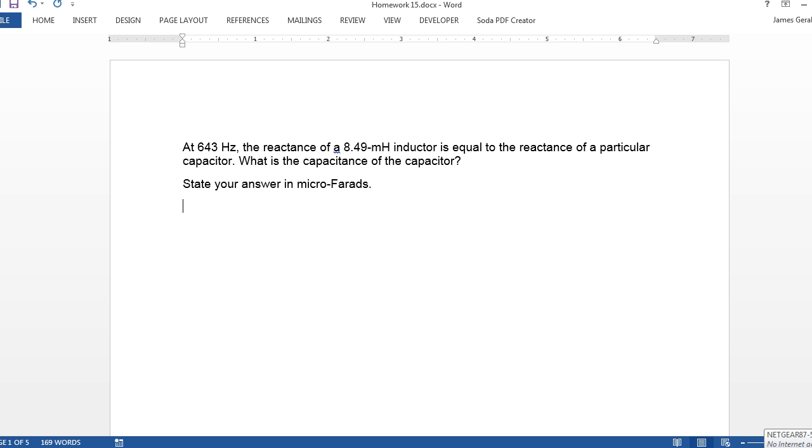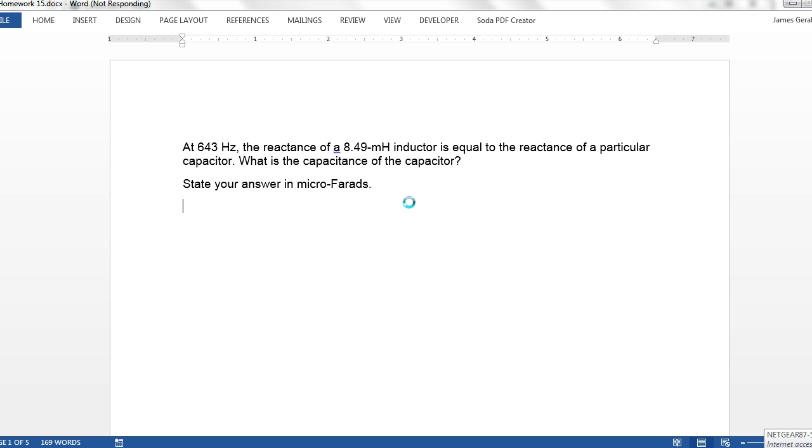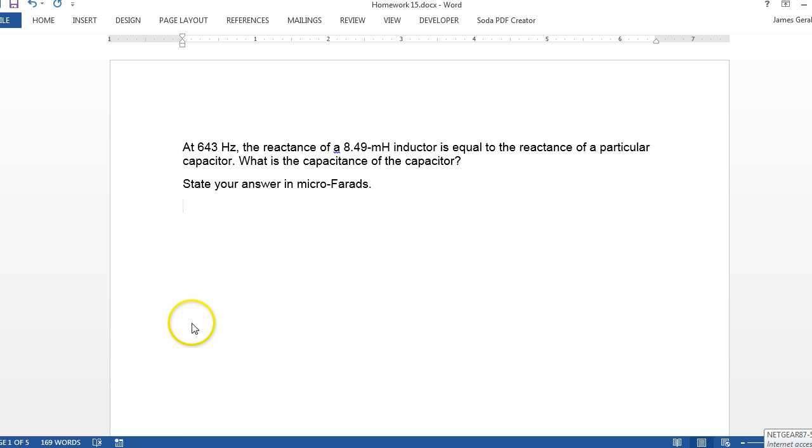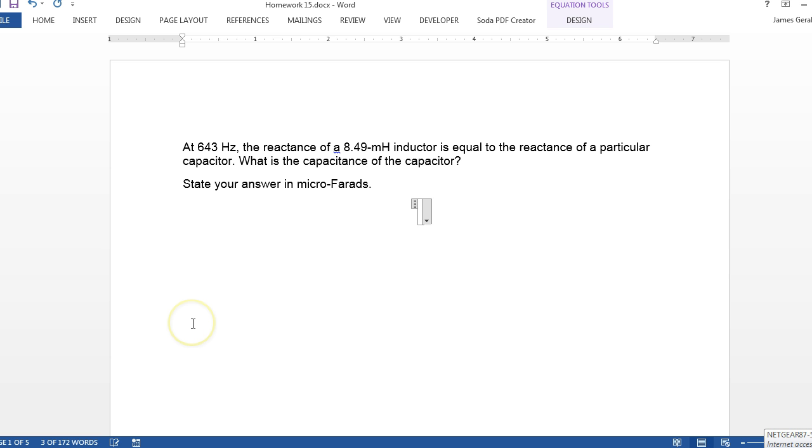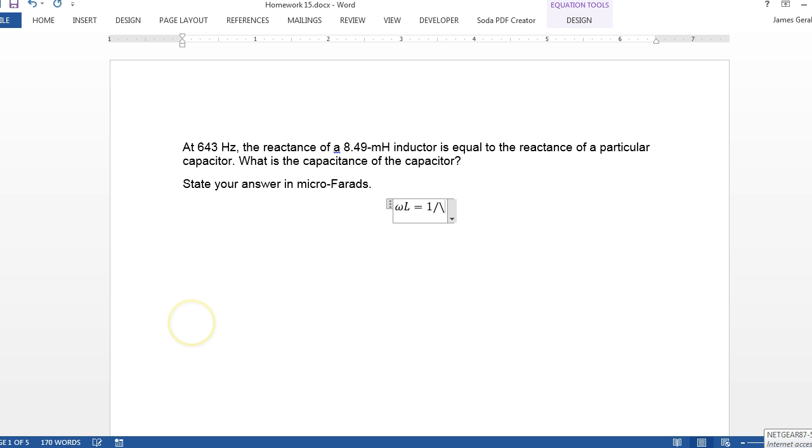Well, the reactance for an inductor is given by omega L. And the reactance for a capacitor is 1 over omega C.